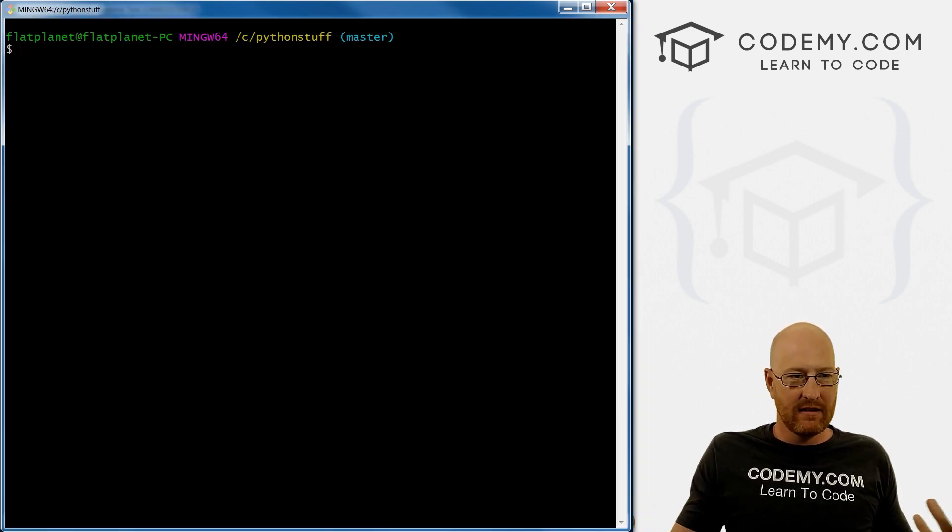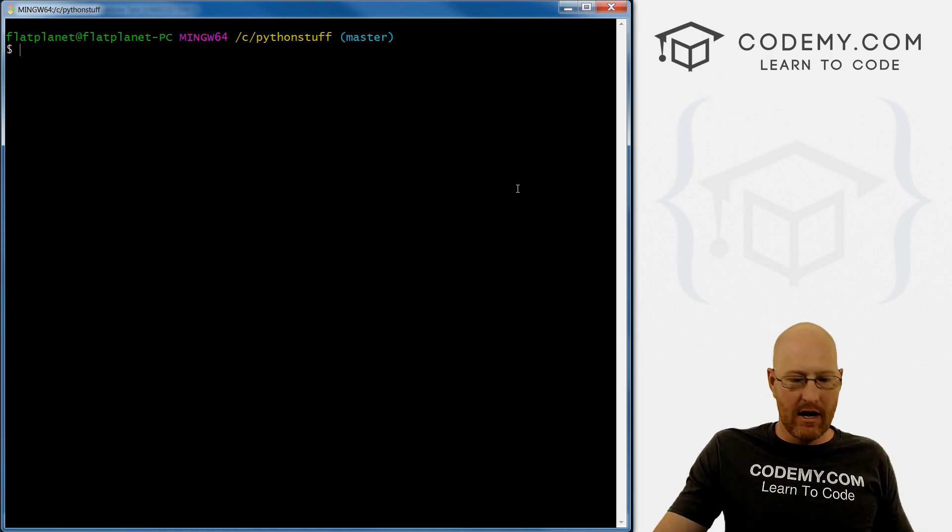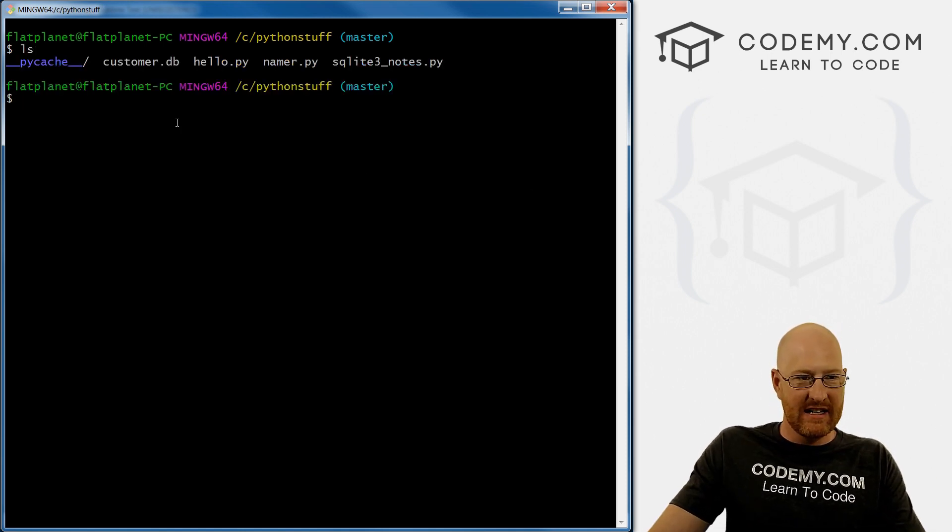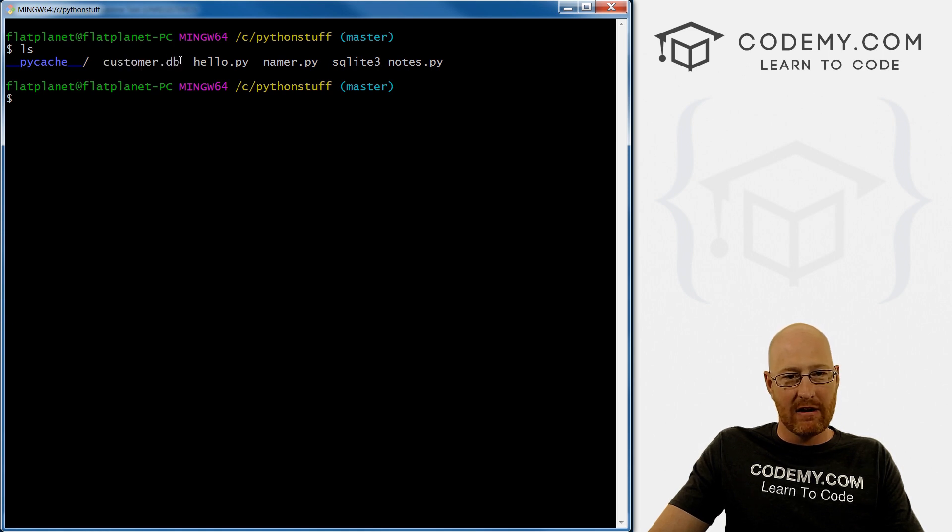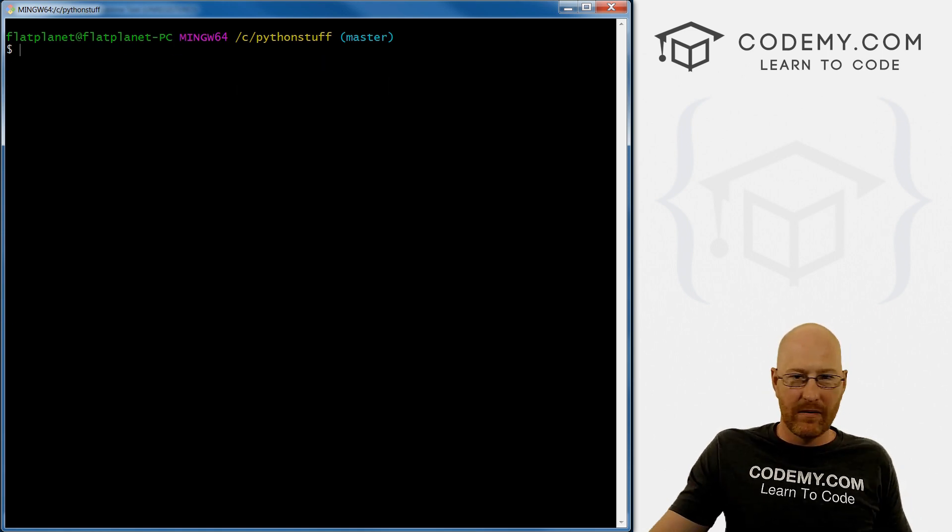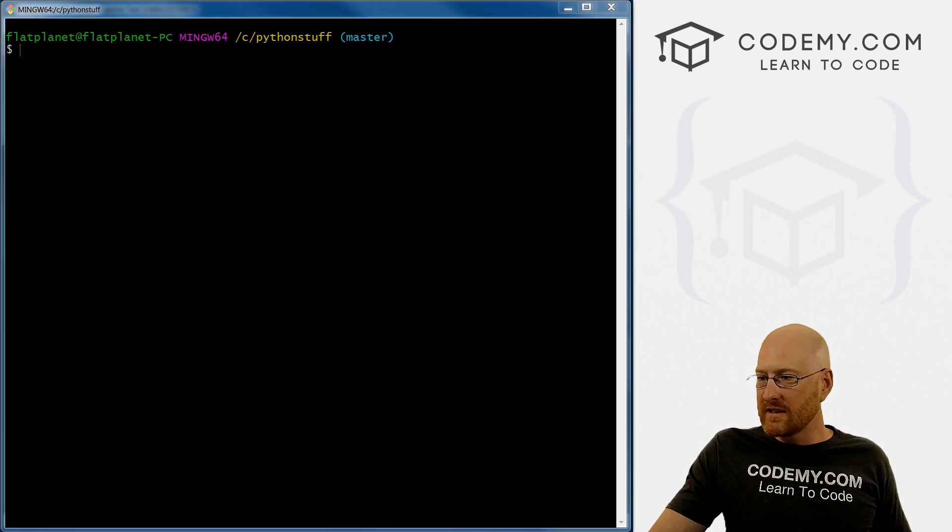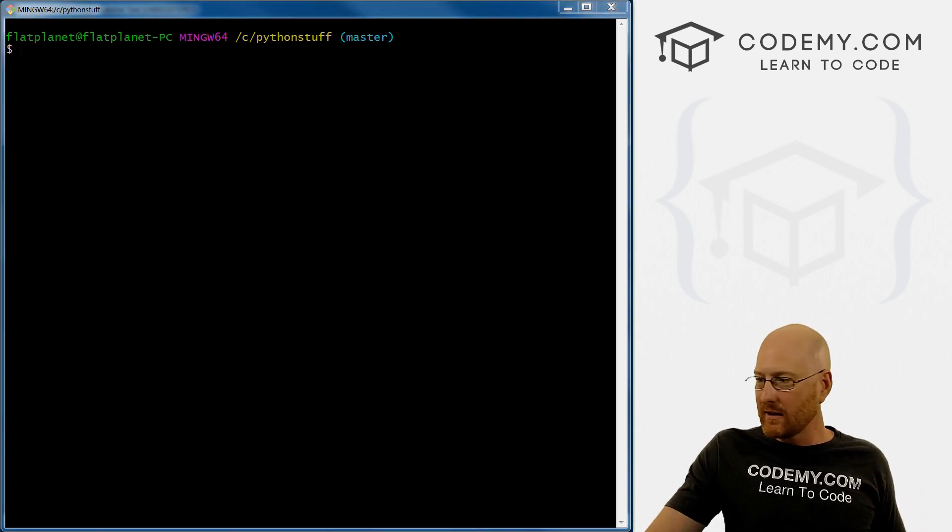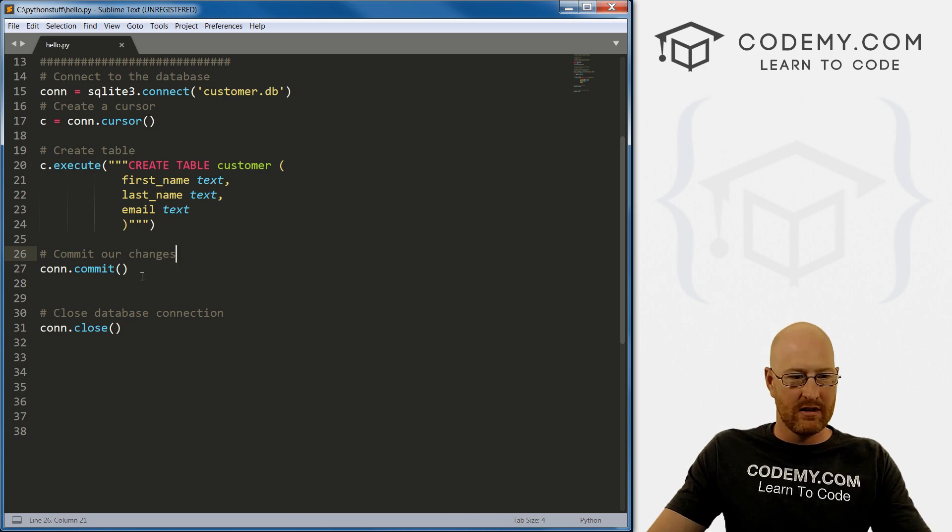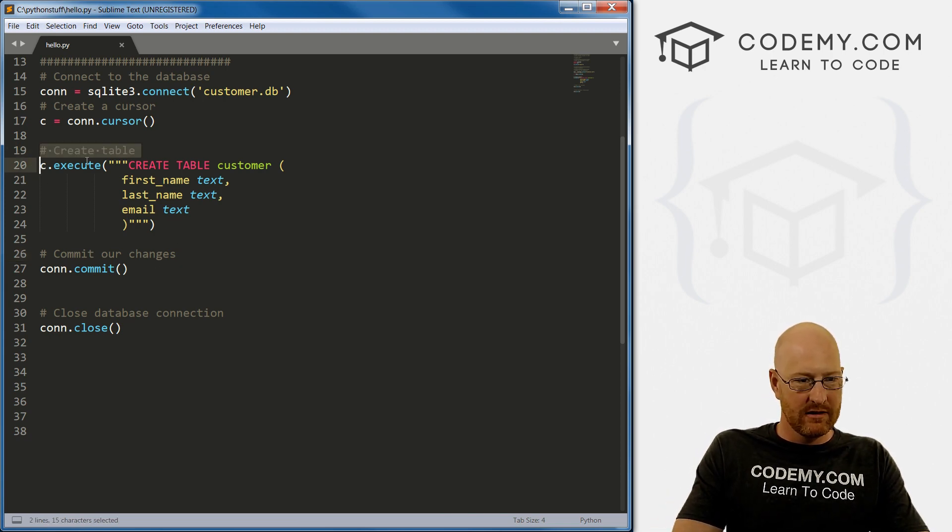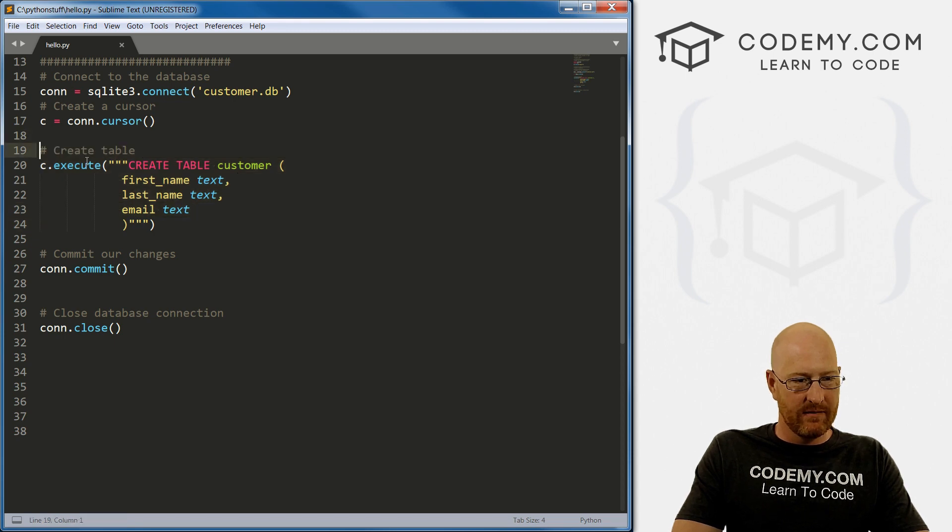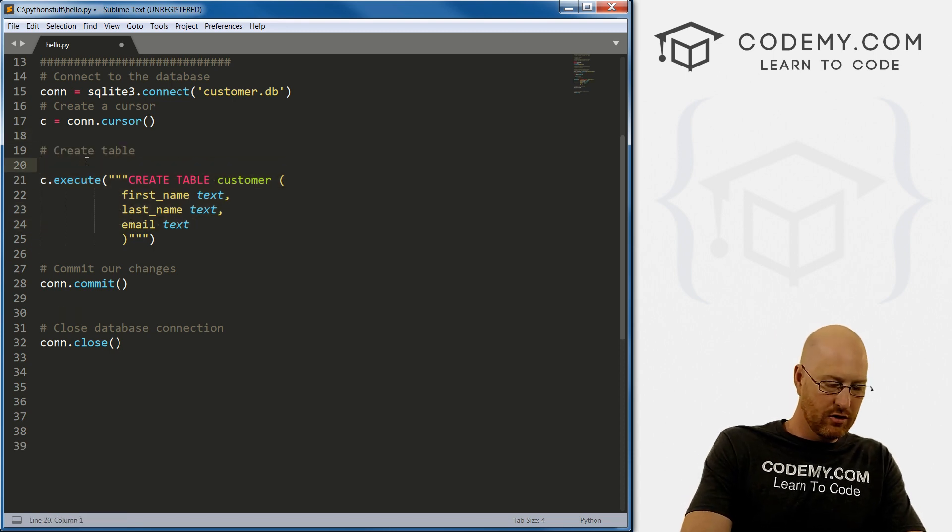So if we save this, and now come over here to our terminal and run this, you see nothing looks like it has happened. But now if we ls, we can see that this customer dot db file has been created. And that's kind of cool. So now there's not really anything in there yet. So let's really quickly execute one thing. And I'm just going to let's just get rid of this. Now let's comment this out.